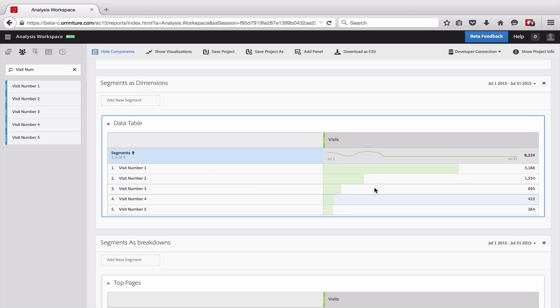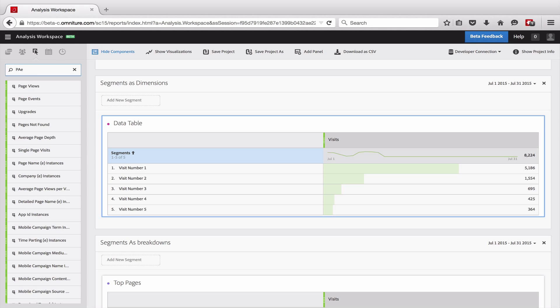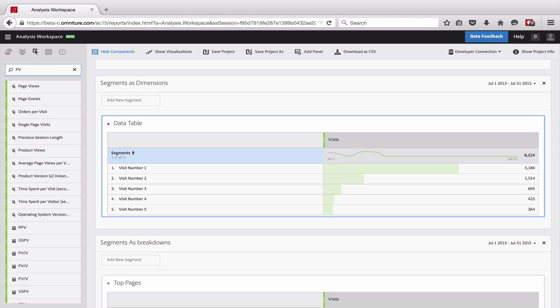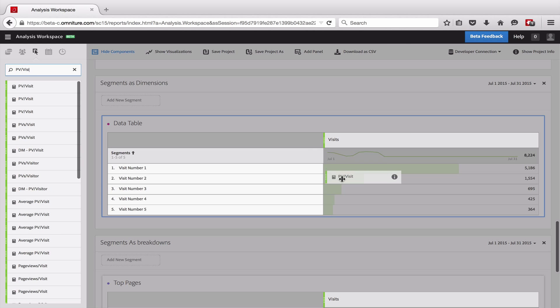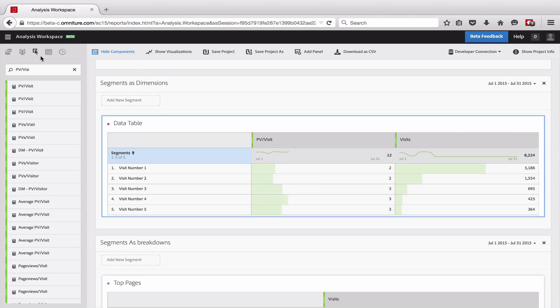And now what I can do is I can start to compare this and say, okay, great. A majority of the visitors for the time range that I'm looking at are actually first time visitors, which is pretty helpful. Additionally, we can bring in other metrics like a page view per visit metric. And so we can start to look at how the page views per visit actually change as somebody comes back to the site.